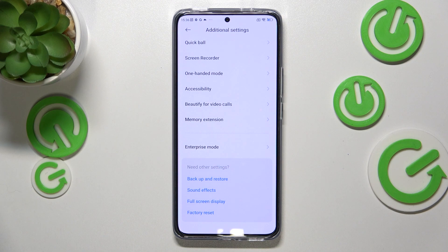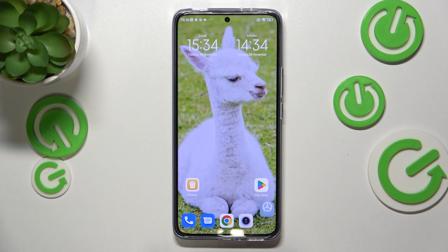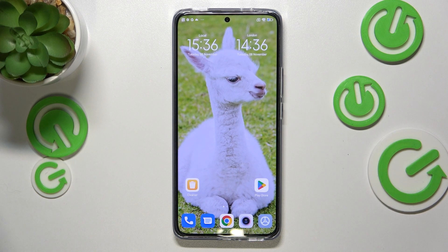Of course, no worries — you can re-enable them at any time. Just go back to the build number step and keep tapping. And that's basically it — this is how to enable developer options on your Xiaomi 12T.